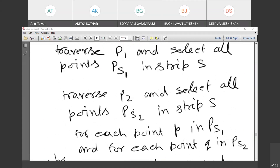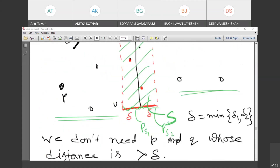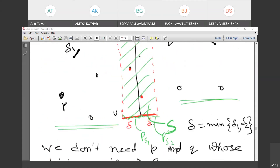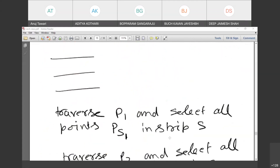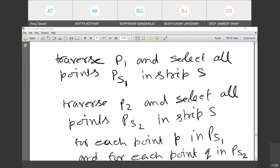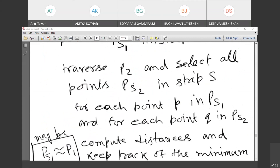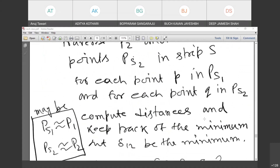We select all points inside the strip and call them ps1 (from P1) and ps2 (from P2). For each point p in ps1 and each point q in ps2, we compute their distances and keep track of the minimum. But this still takes O(n²). We want to reduce the comparisons to O(n).